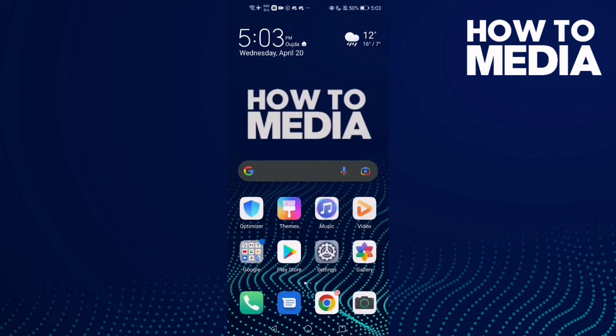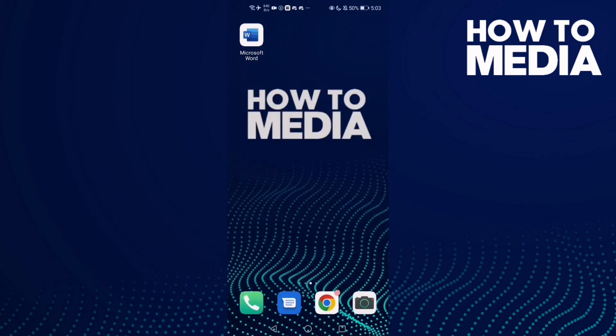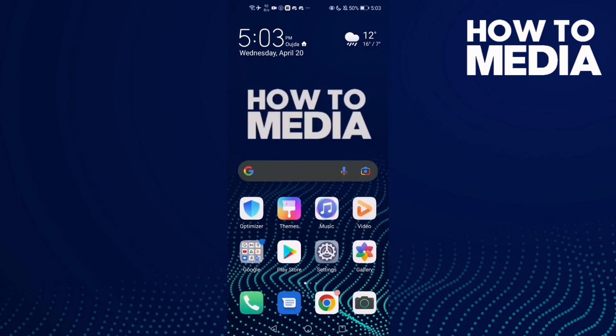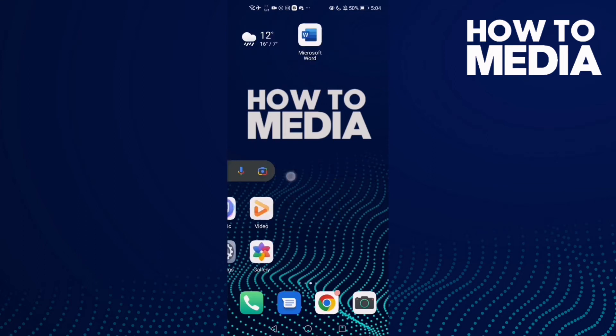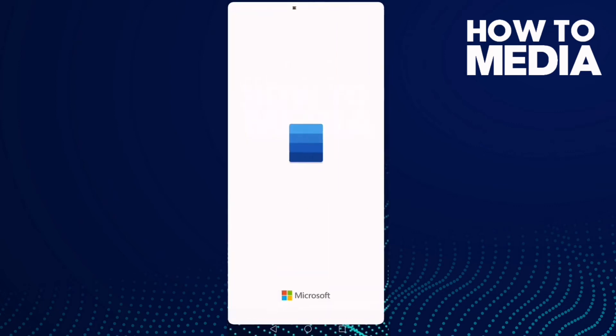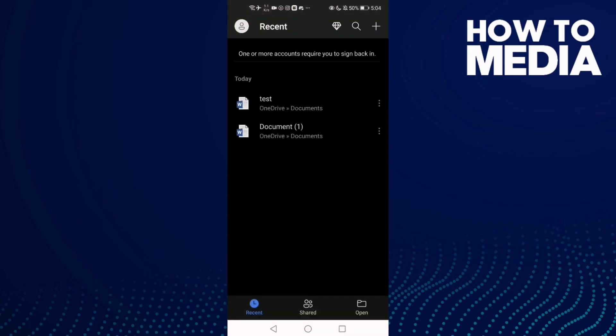How to see document history on Word mobile. Hello guys, today's video is going to show you how to see document history on Word mobile. First thing you're going to do is go to Word and then click on any document you want.